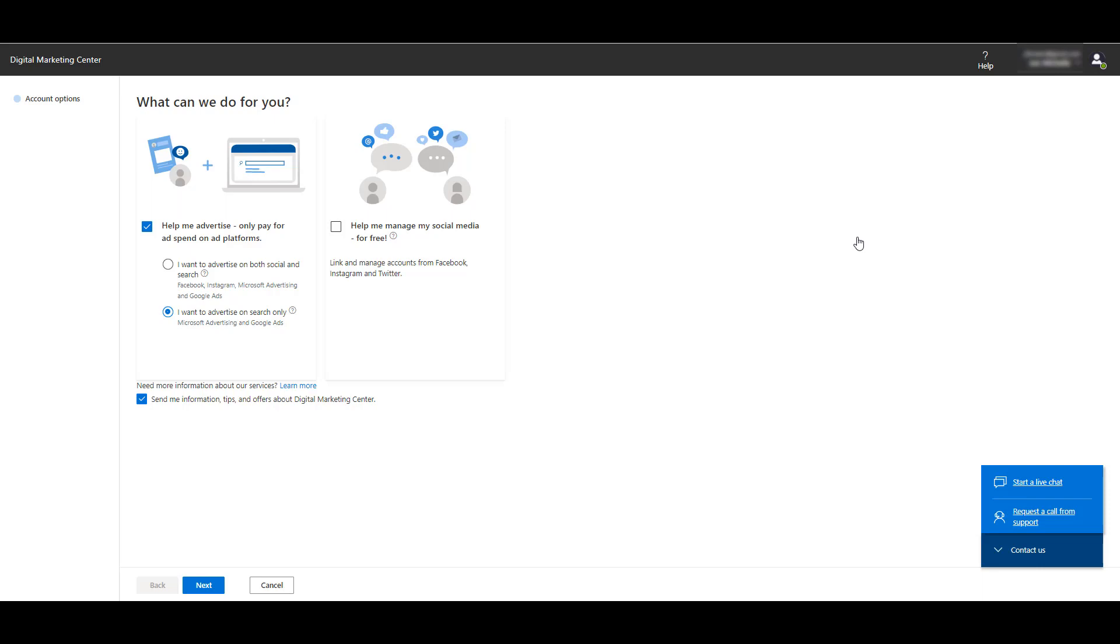Let's go to Get Started, and then I'm going to click on Sign Up Now. In my situation, I was already logged into my Microsoft account. You may have to go through that extra step to get to this page. Microsoft is trying to get an idea of what you want to do with your advertising. The first option says help me advertise, only pay for ad spend on ad platforms. I can choose to advertise on search only or on both social and search.